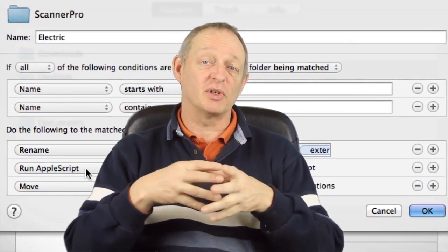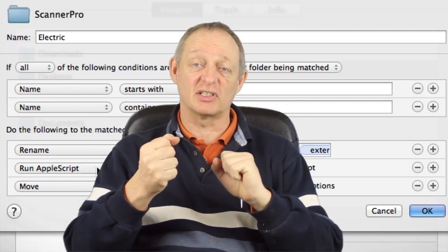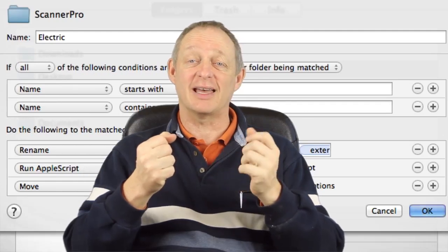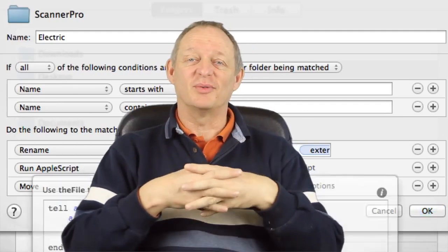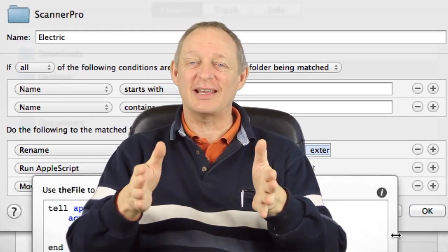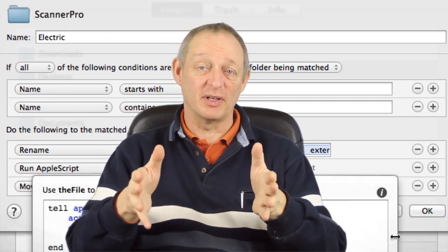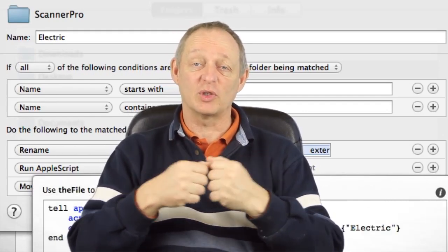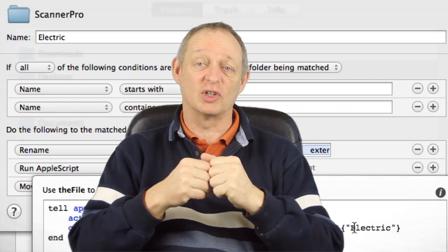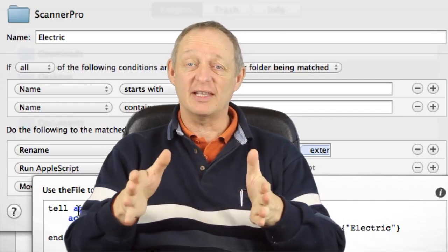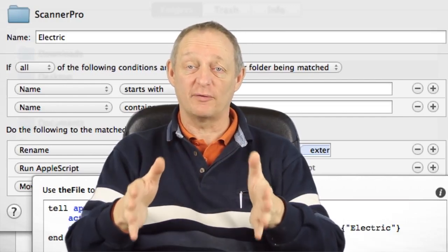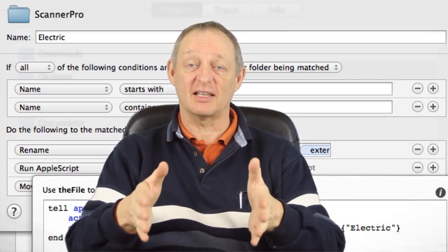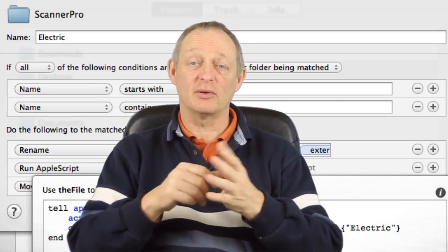So we're going to use Dropbox as the intermediary and Hazel. We're going to scan our pieces of paper with Scanner Pro and they're going to be uploaded into Dropbox. When they get into Dropbox, Hazel is going to be watching the folder where they're saved into and Hazel is going to rename them.